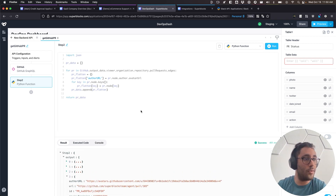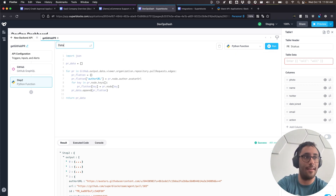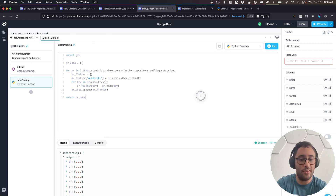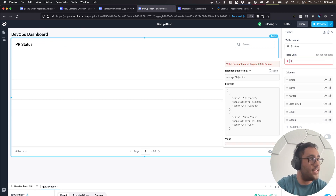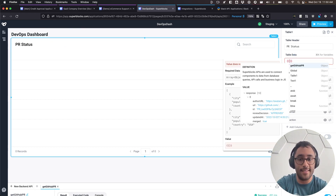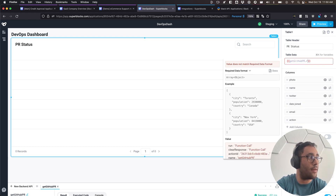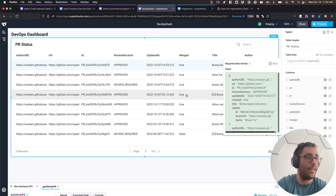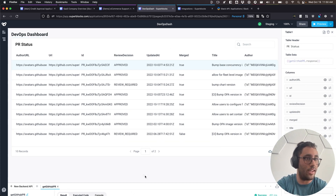I'm happy with all the transformations. I'll label this 'data parsing' and use Command J to minimize it. Back in the table, I use double curly braces to access data from Superblocks — referencing that get GitHub PR response. It automatically populates the table with info from the backend call. I can start changing how it looks — for example, changing author URL to an image column type.